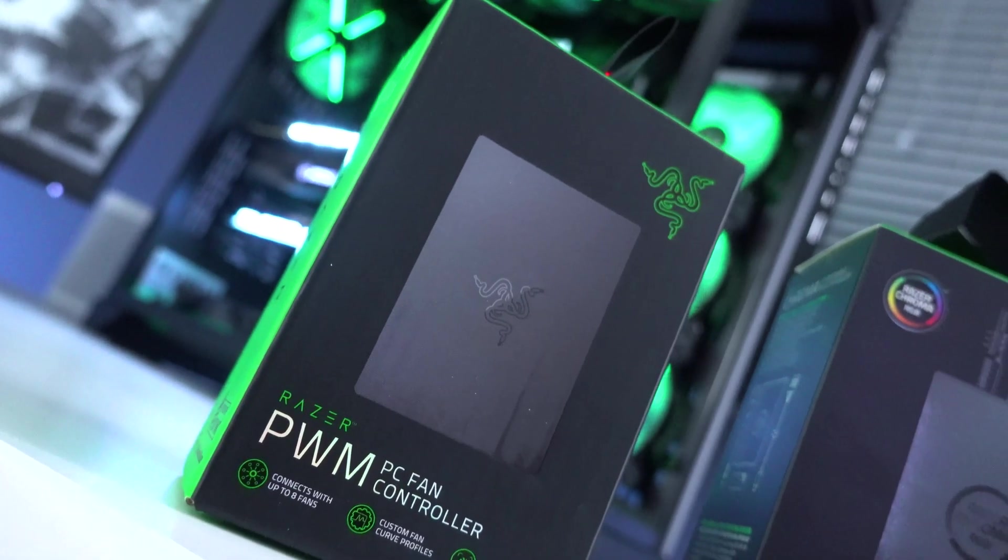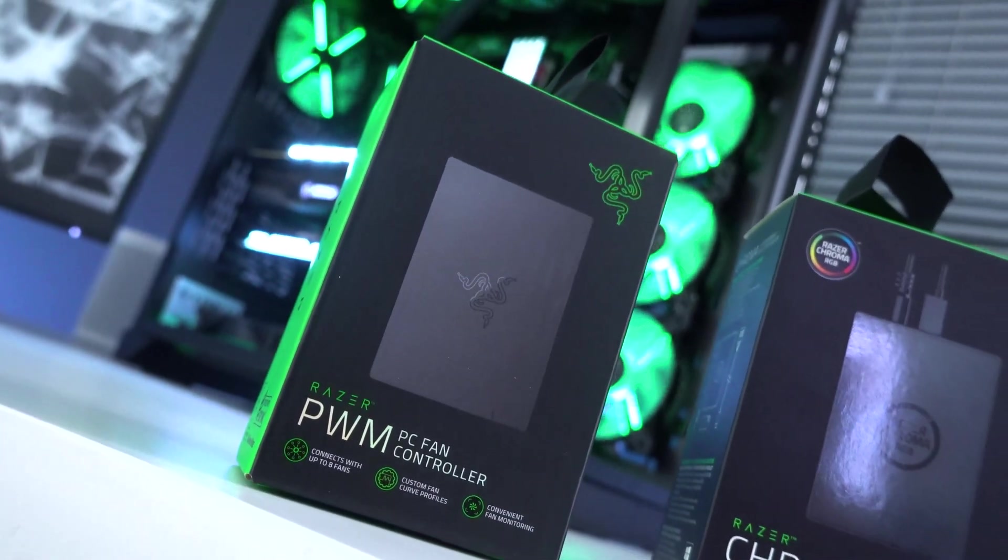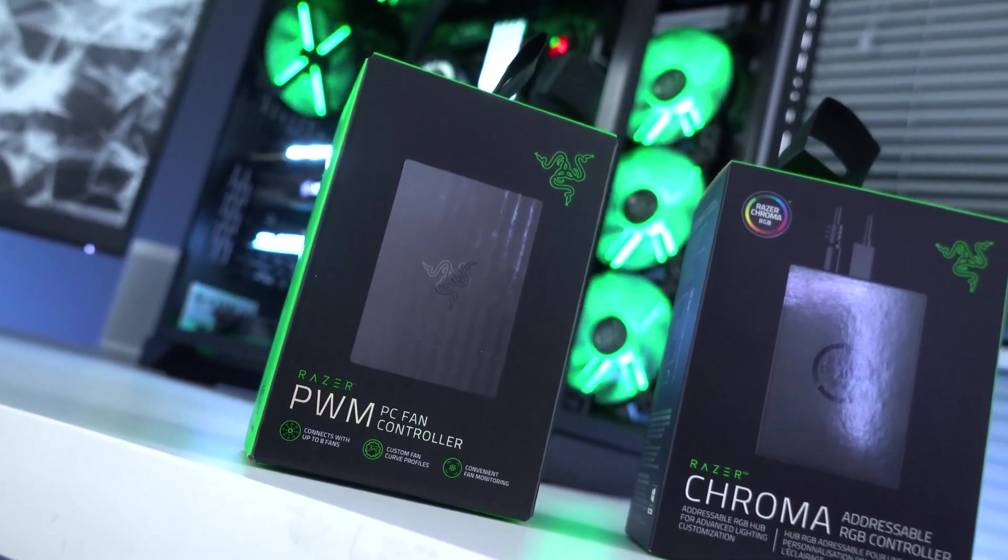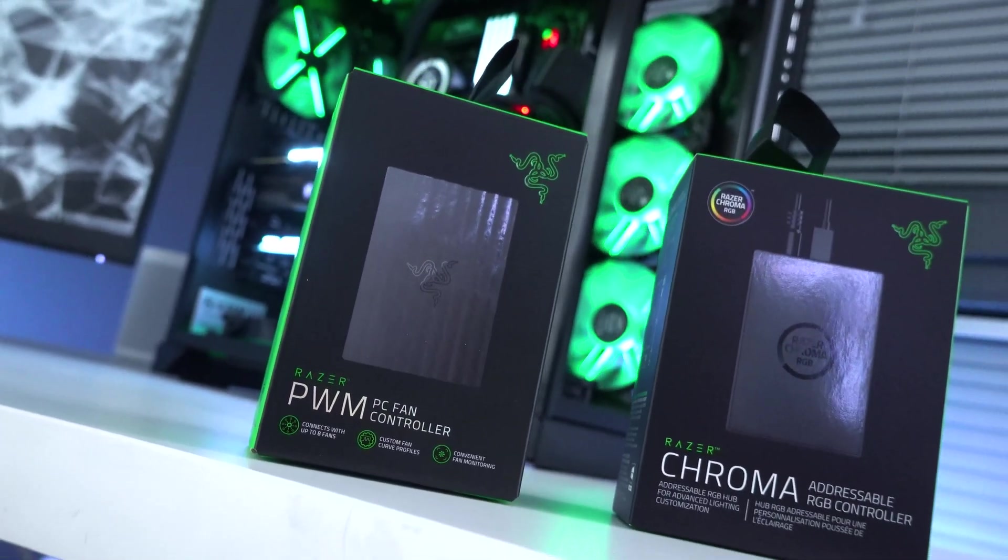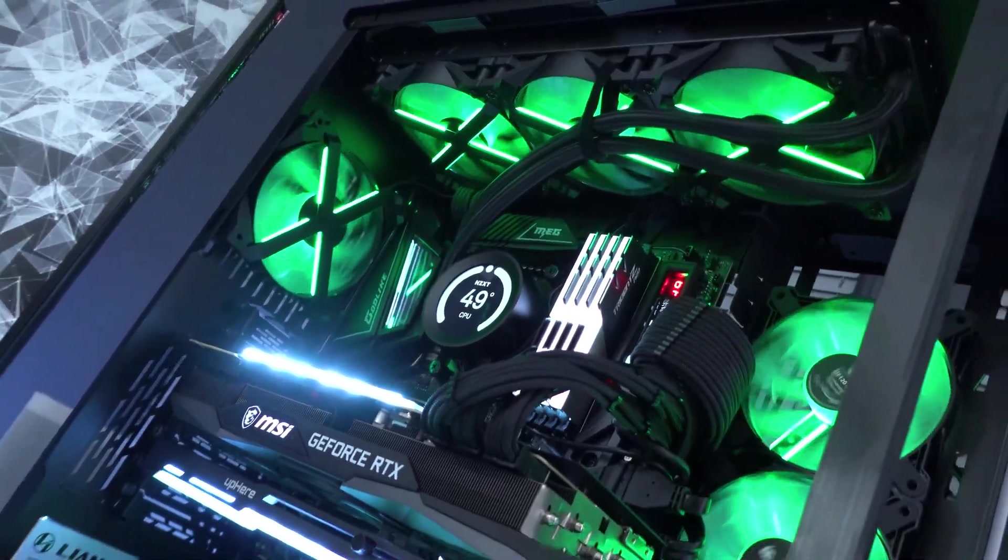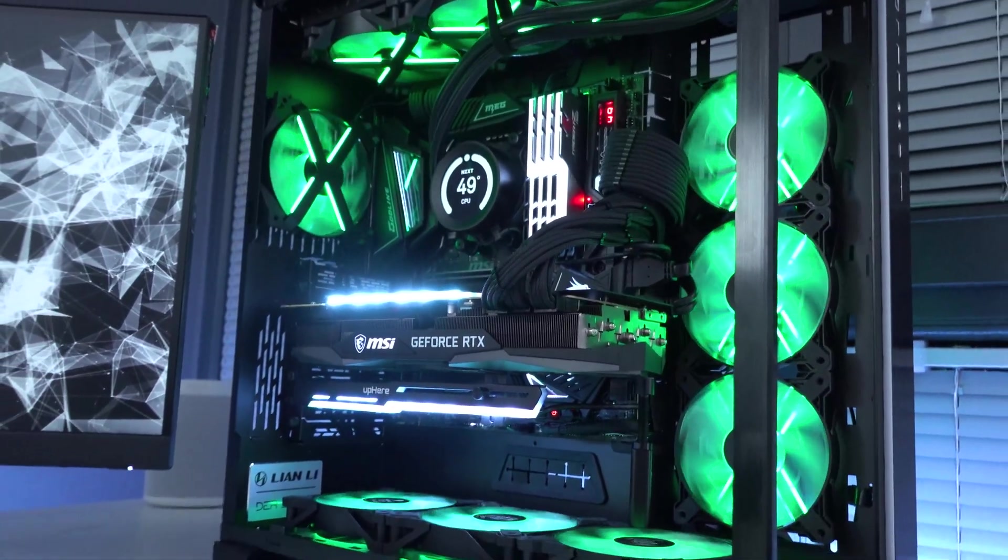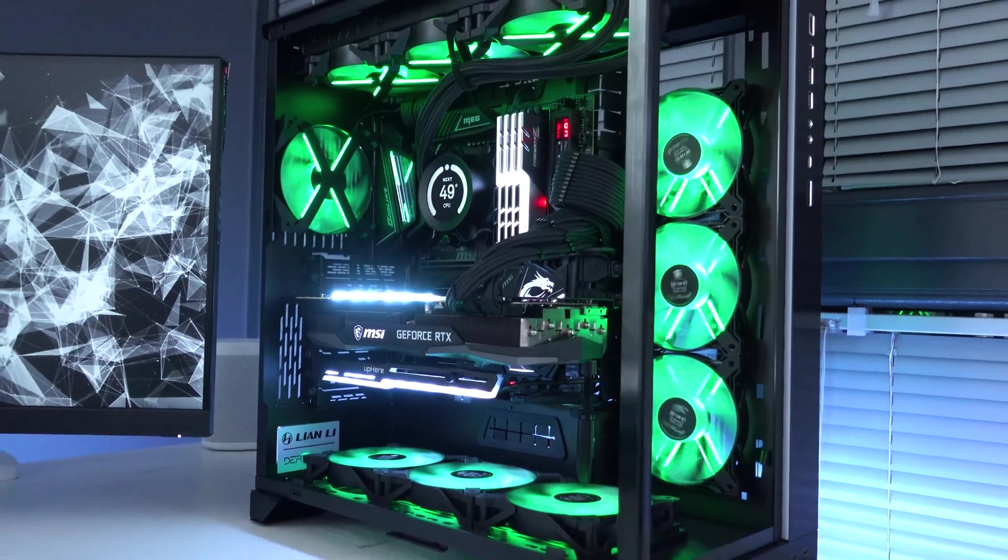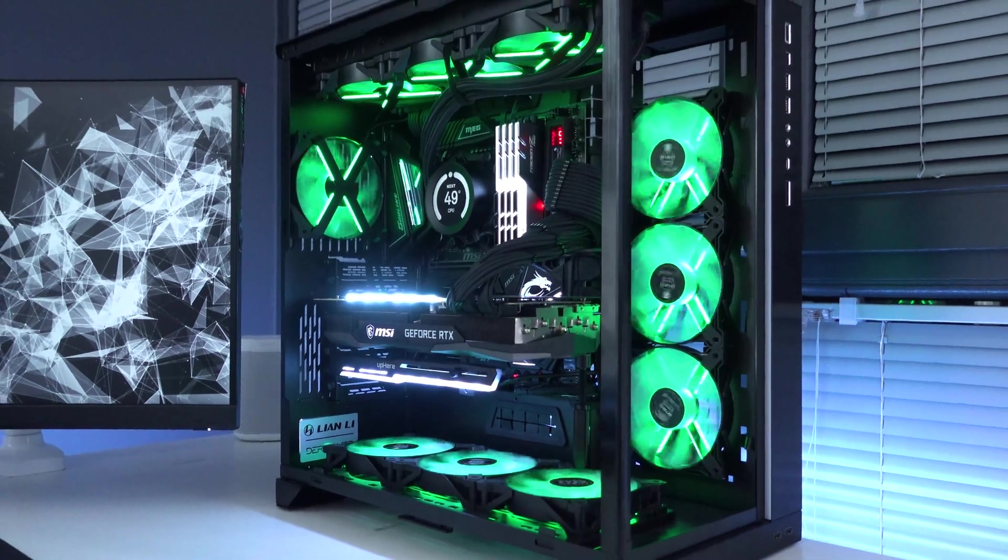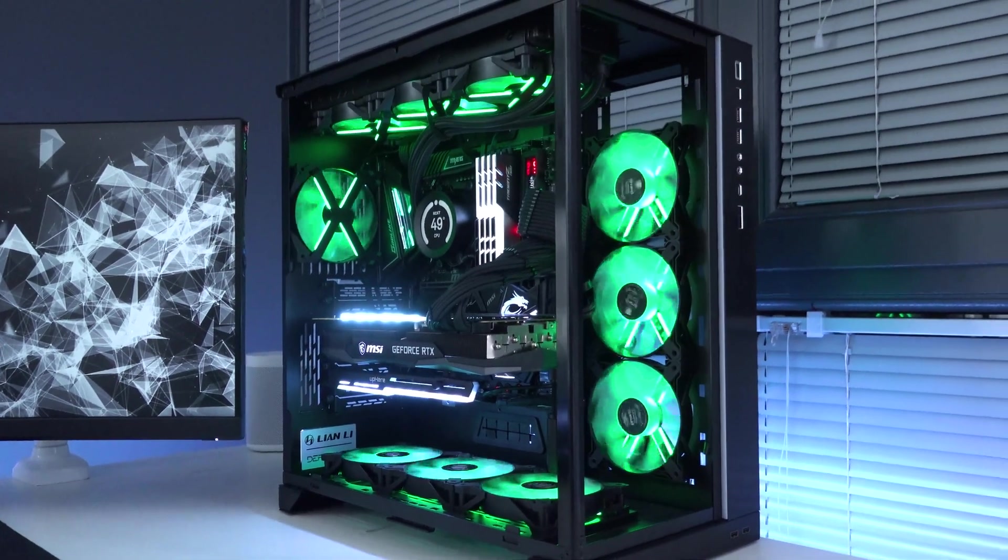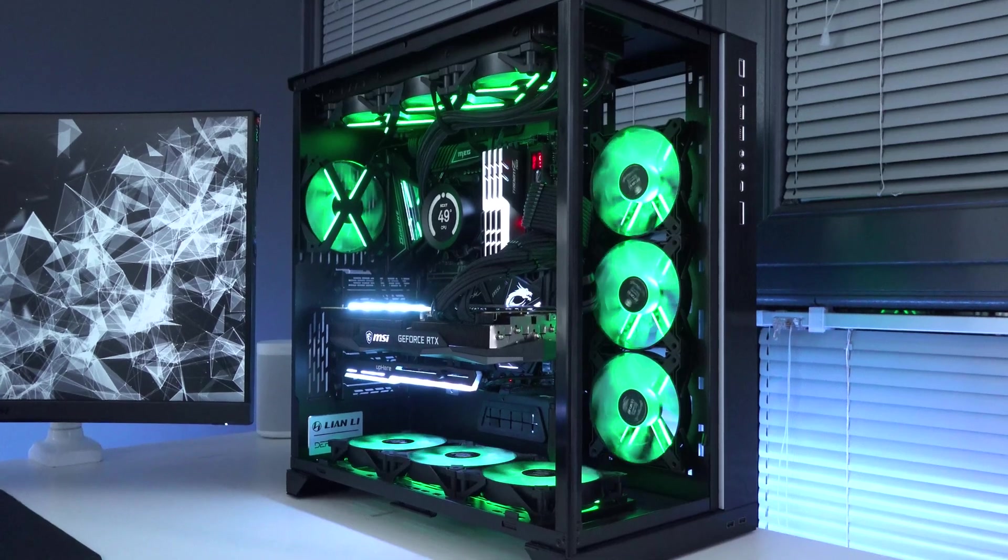Hey, how's it going everyone? Today we have a long-term review of the Razer PC fan controller hub. I've been testing this thing out for probably two months now. It's been at least 45 days, maybe 60 days now that this thing has been inside my PC build and has been controlling a total of 10 fans.